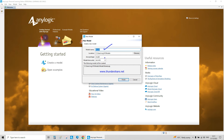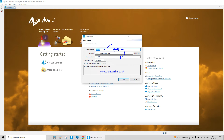What we have here is a screen with the model name and the Java package. All you have to do is type in this part, and by default this name will be replicated here. You can also choose where that file will be stored — that location is up to you to change.